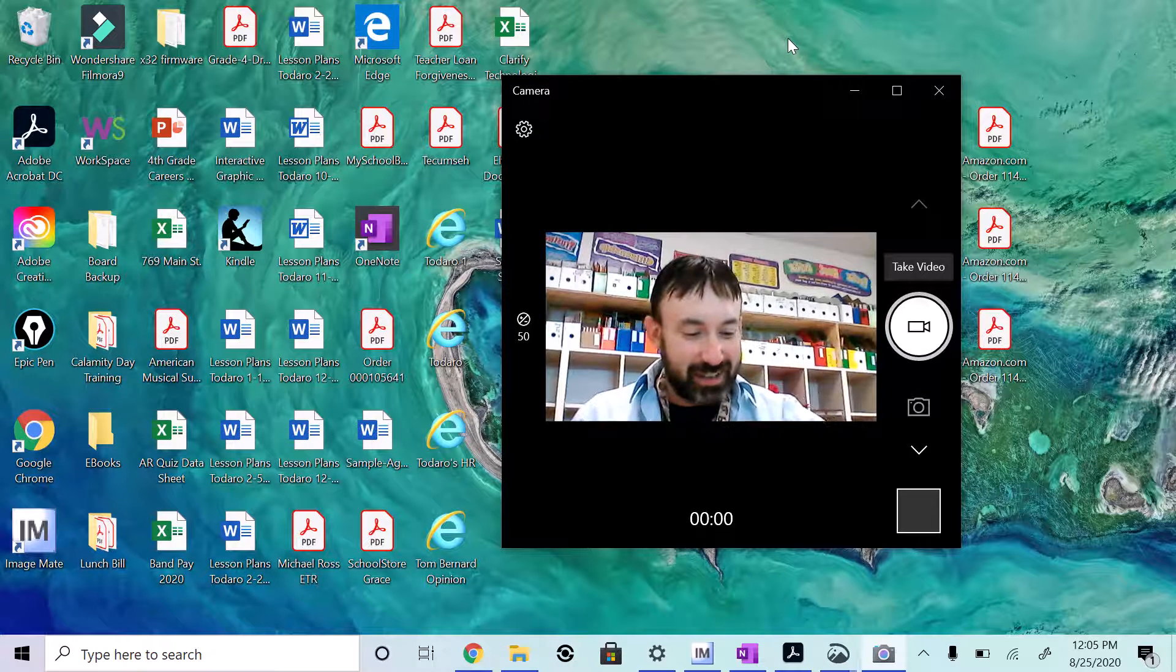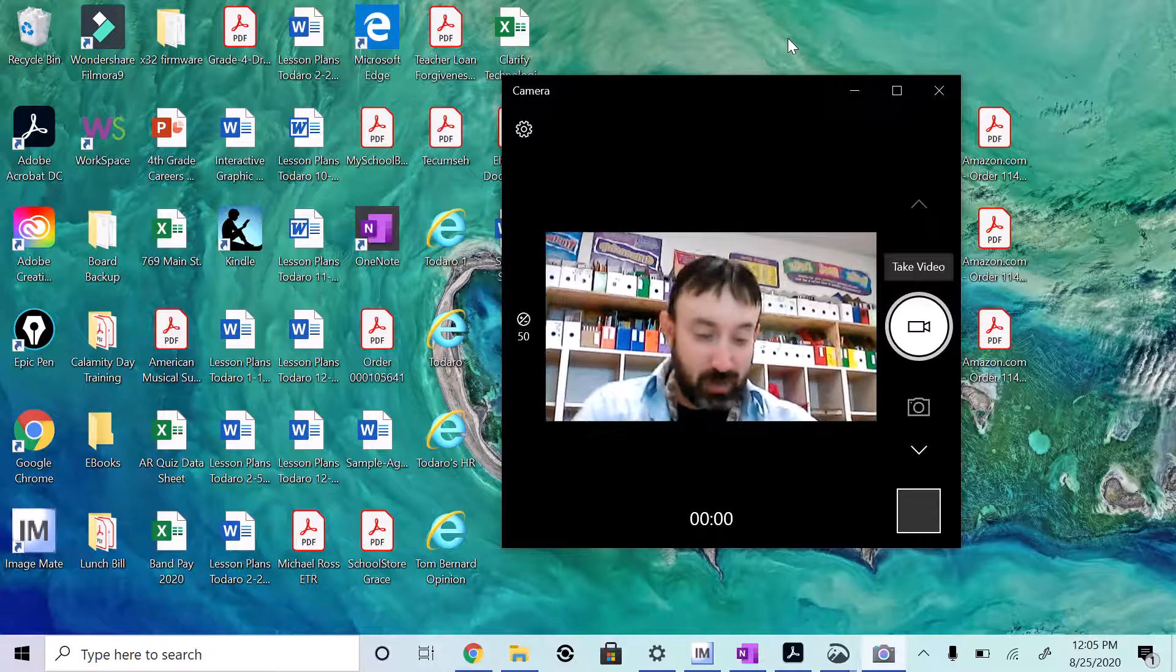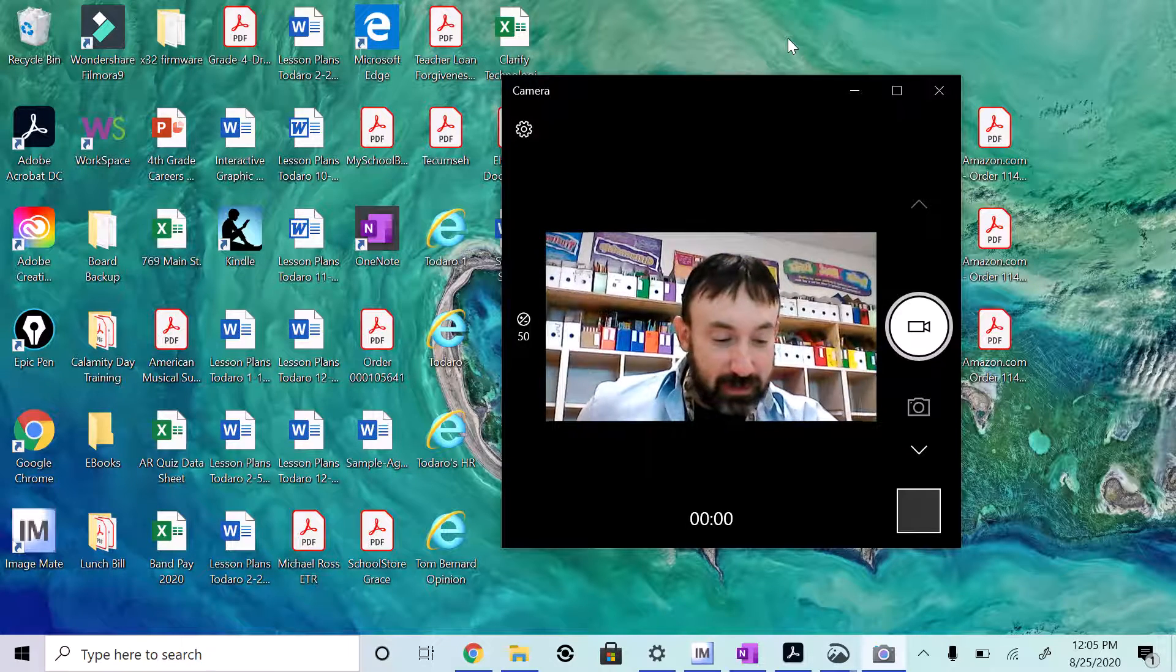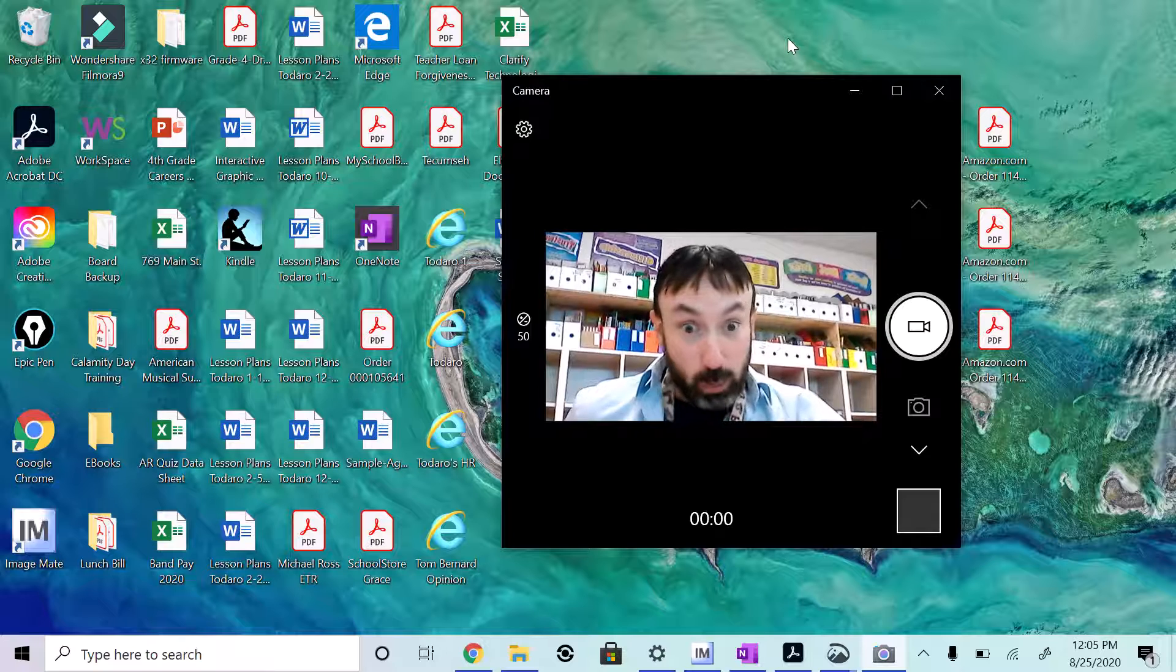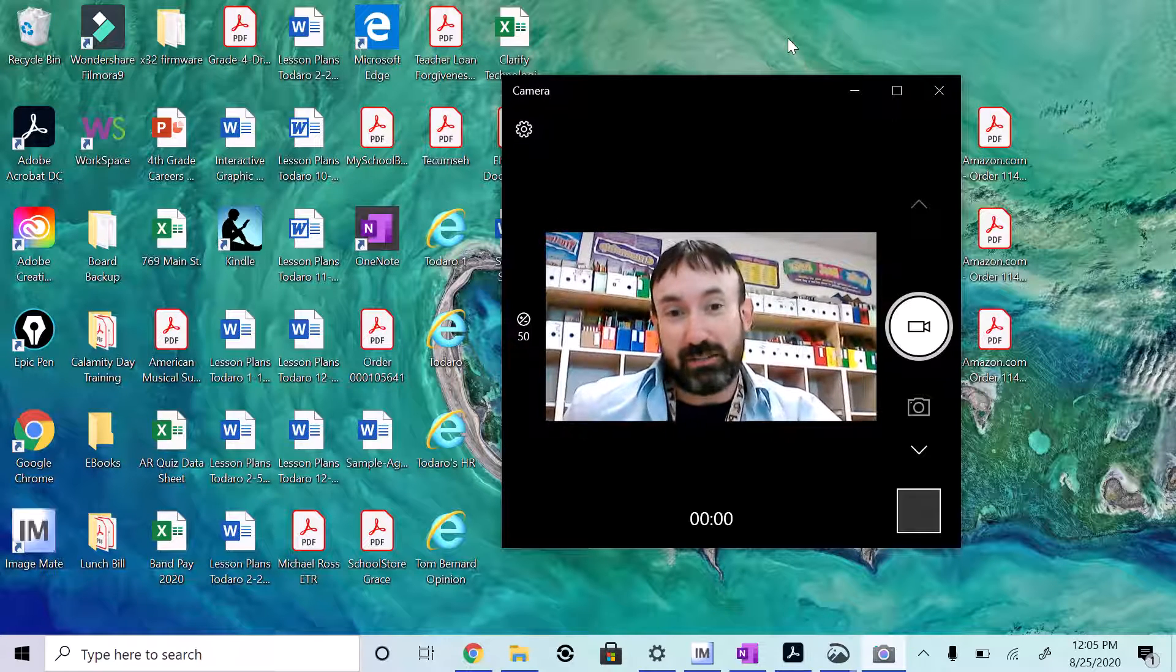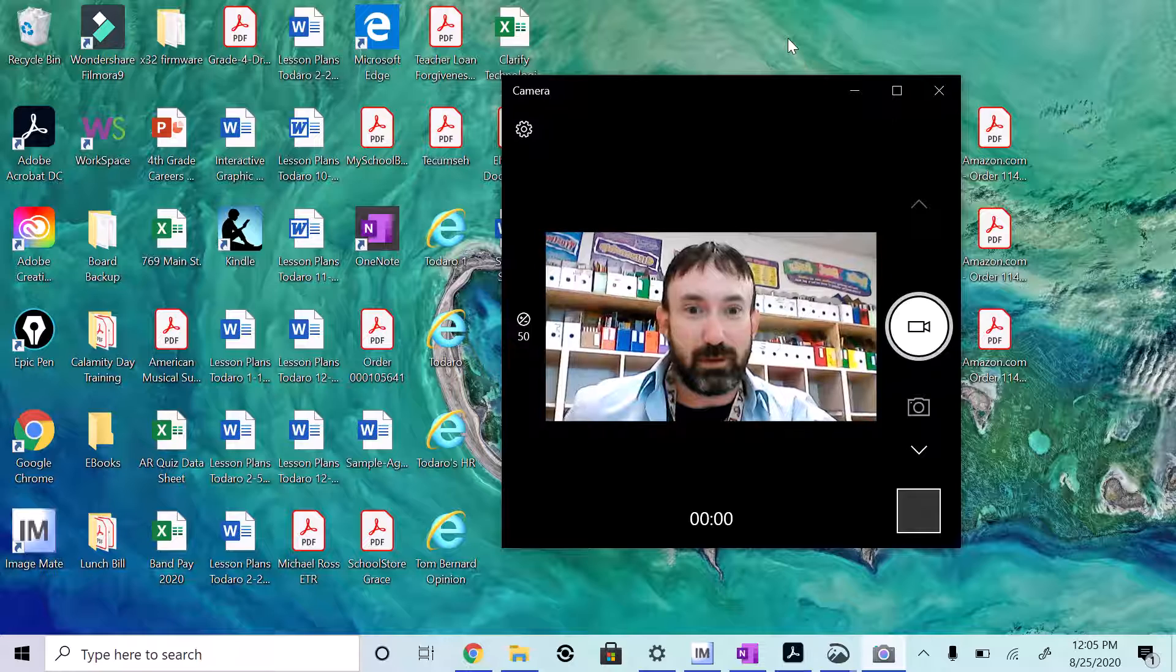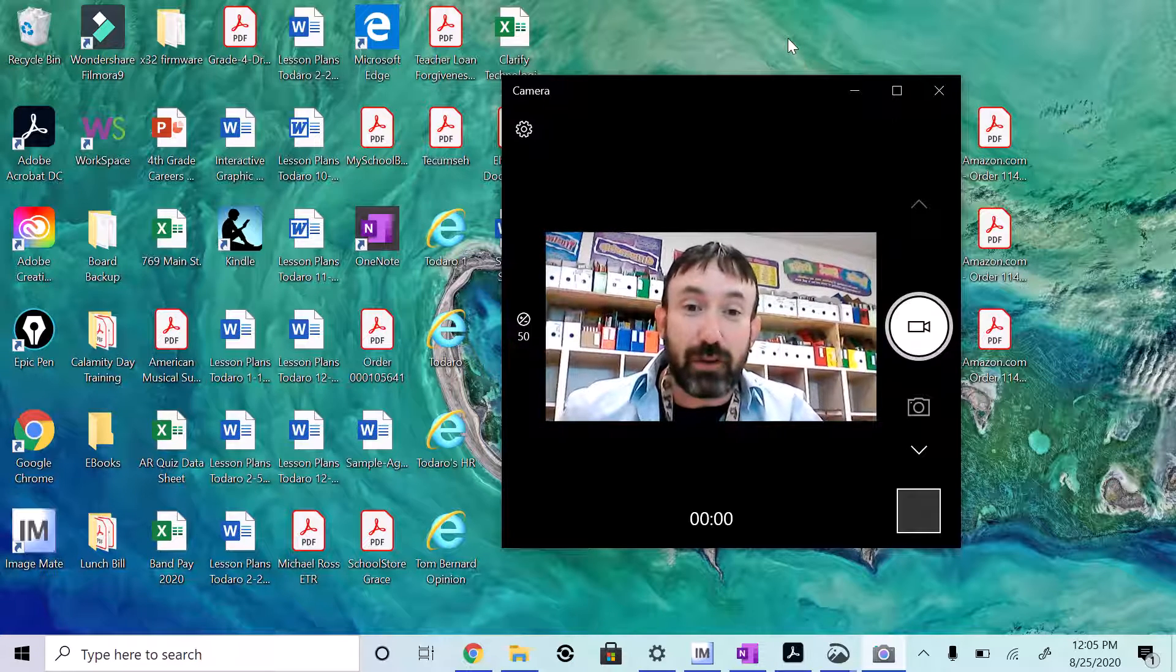All right guys, we are going to continue on with our spelling and we're going to do spelling words 55 through 72. Are you ready? I am, I'm ready, I'm ready to go. Stop shaking tables. All right, number 55: telephone.